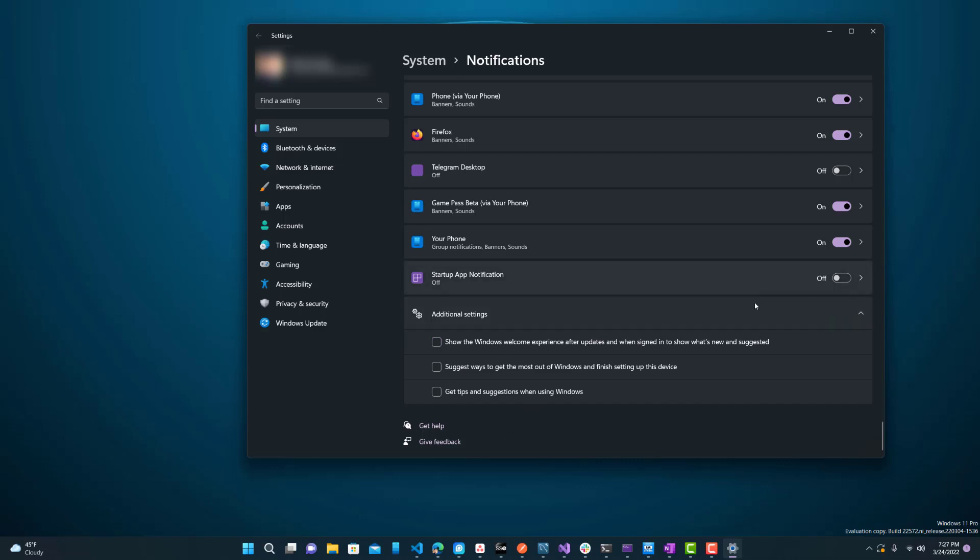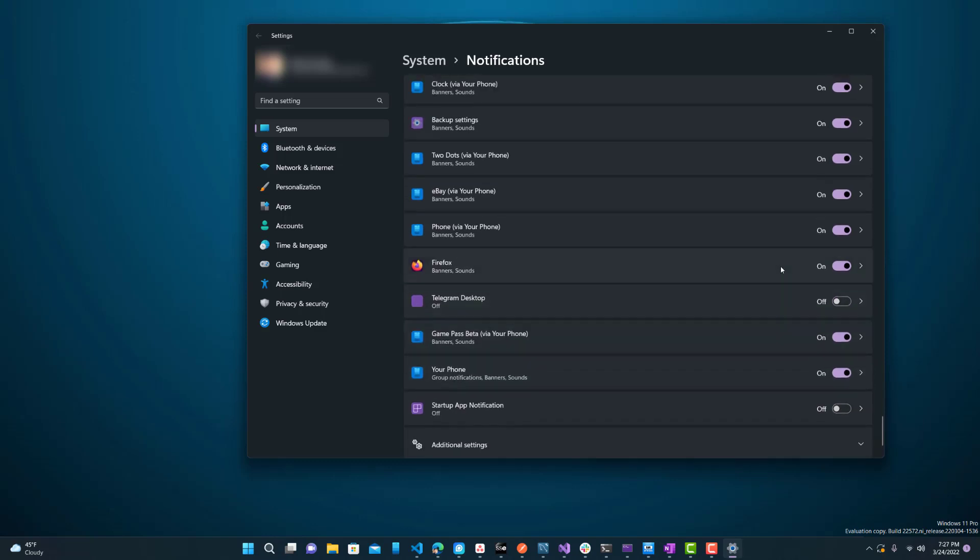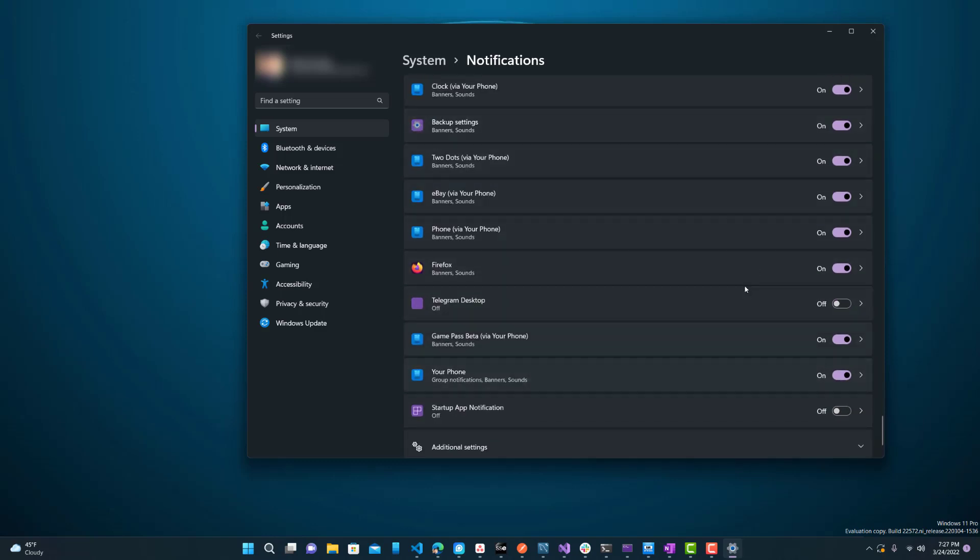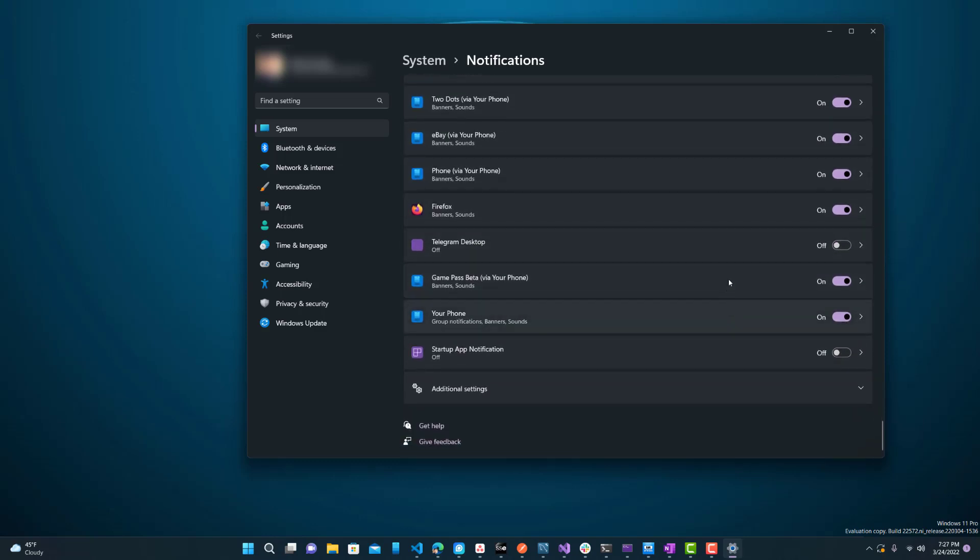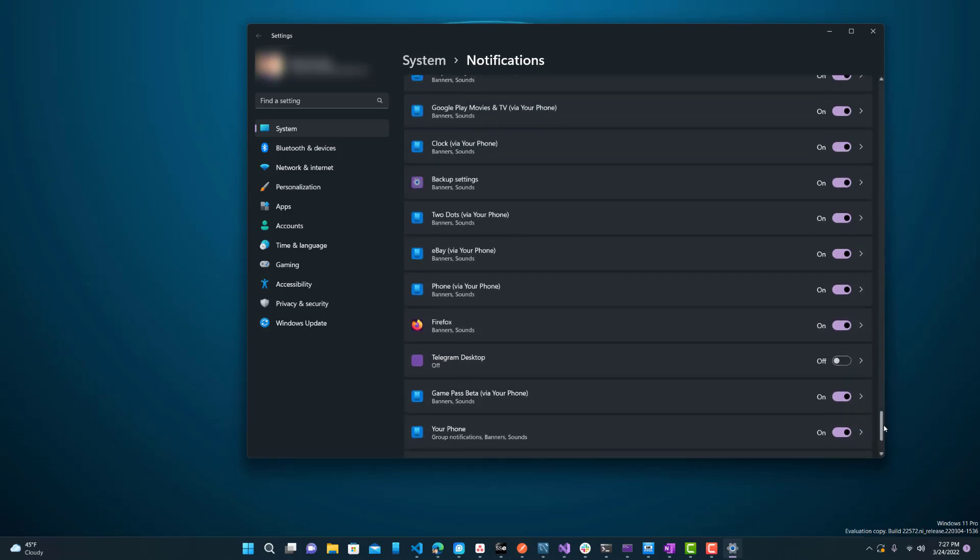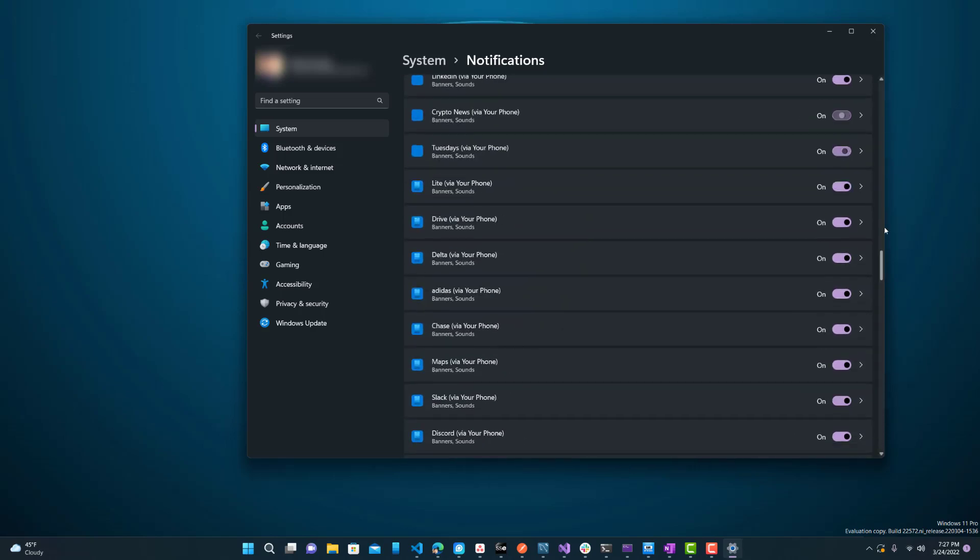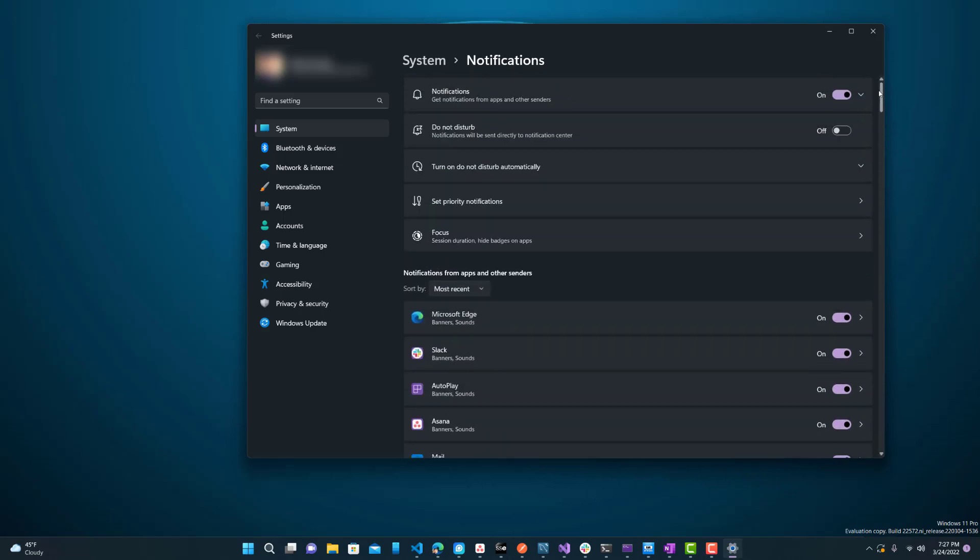Once you do that, then you can check whichever other ones from here you want to uncheck and yeah, that's basically it. Sometimes notifications are useful so I don't suggest you do not disturb.